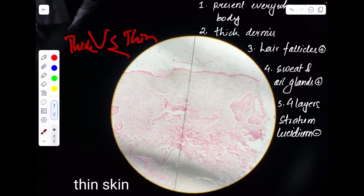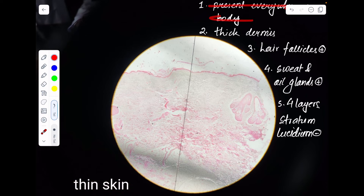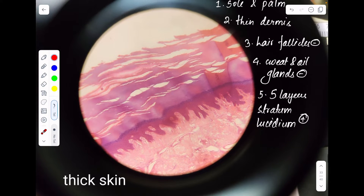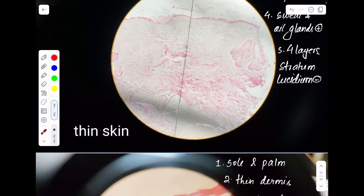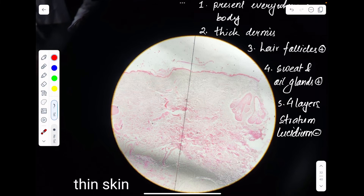Thin skin is found throughout your body except at those regions where thick skin is found. Thick skin is found on the sole of your feet and the palm of your hand. You can feel that the skin found at those regions is comparatively thicker and stronger.